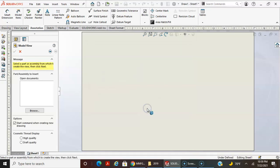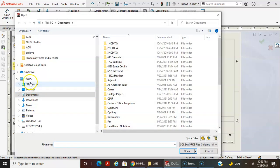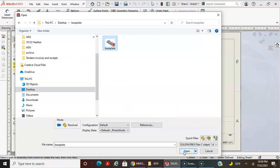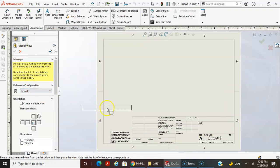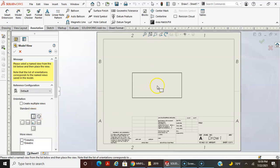What happens now is it has this default border and default title block for the A sheet. Right now I don't have any open documents — if I had left the part file open, it would display in here. So I'm going to browse on my desktop in my base plate folder, select the file, and select Open. It populates in the box and gives me a preview of the view.